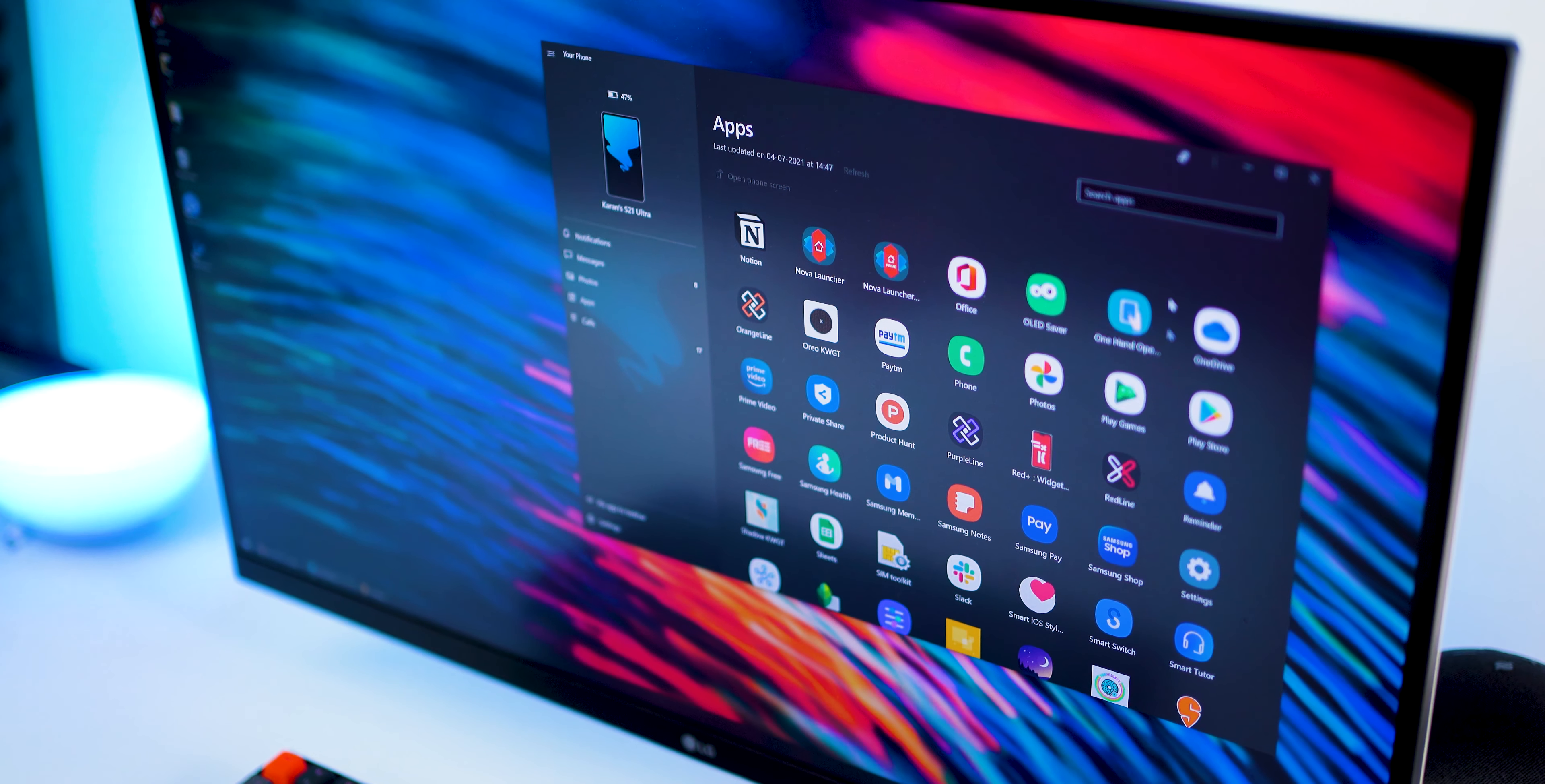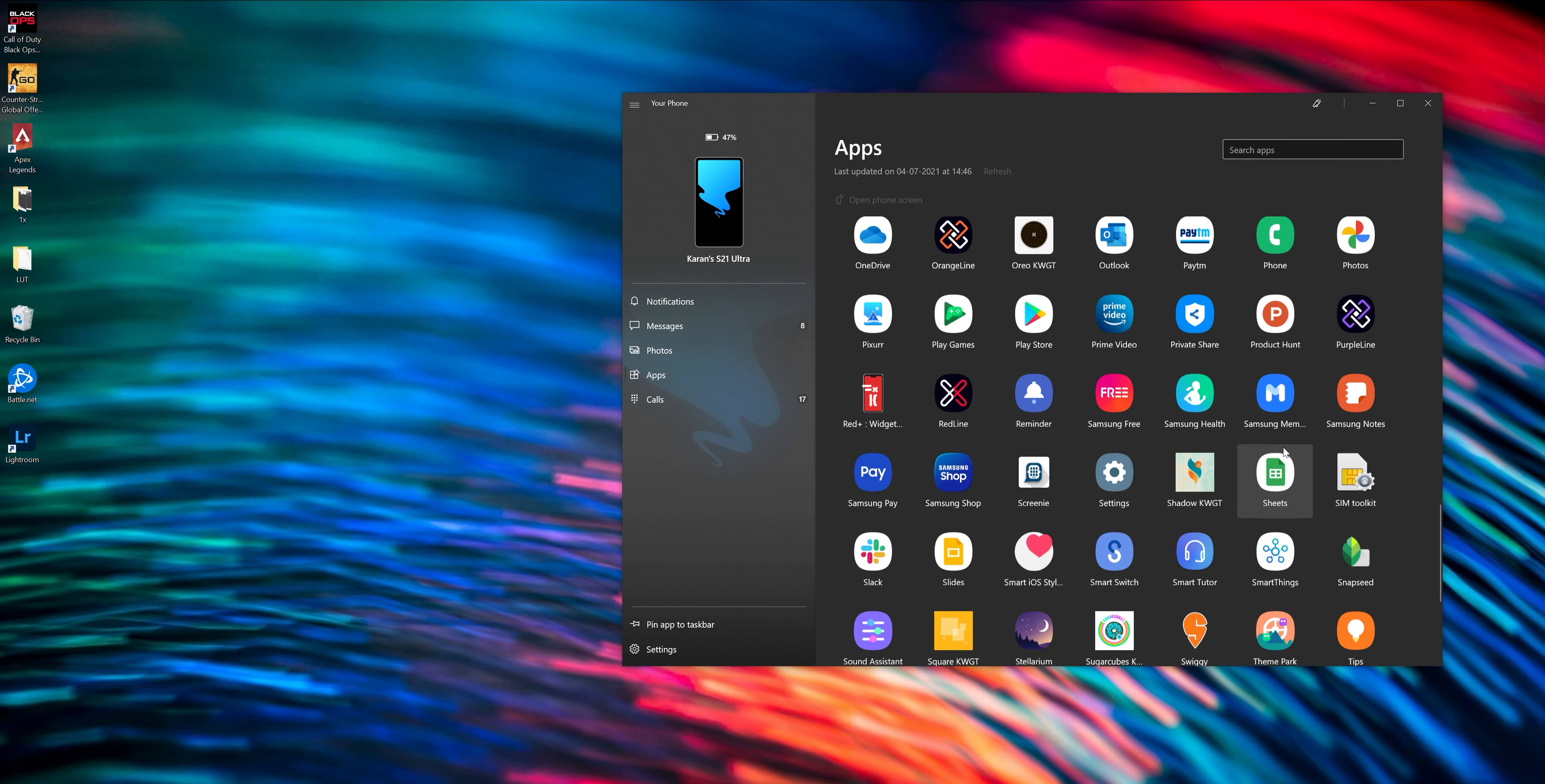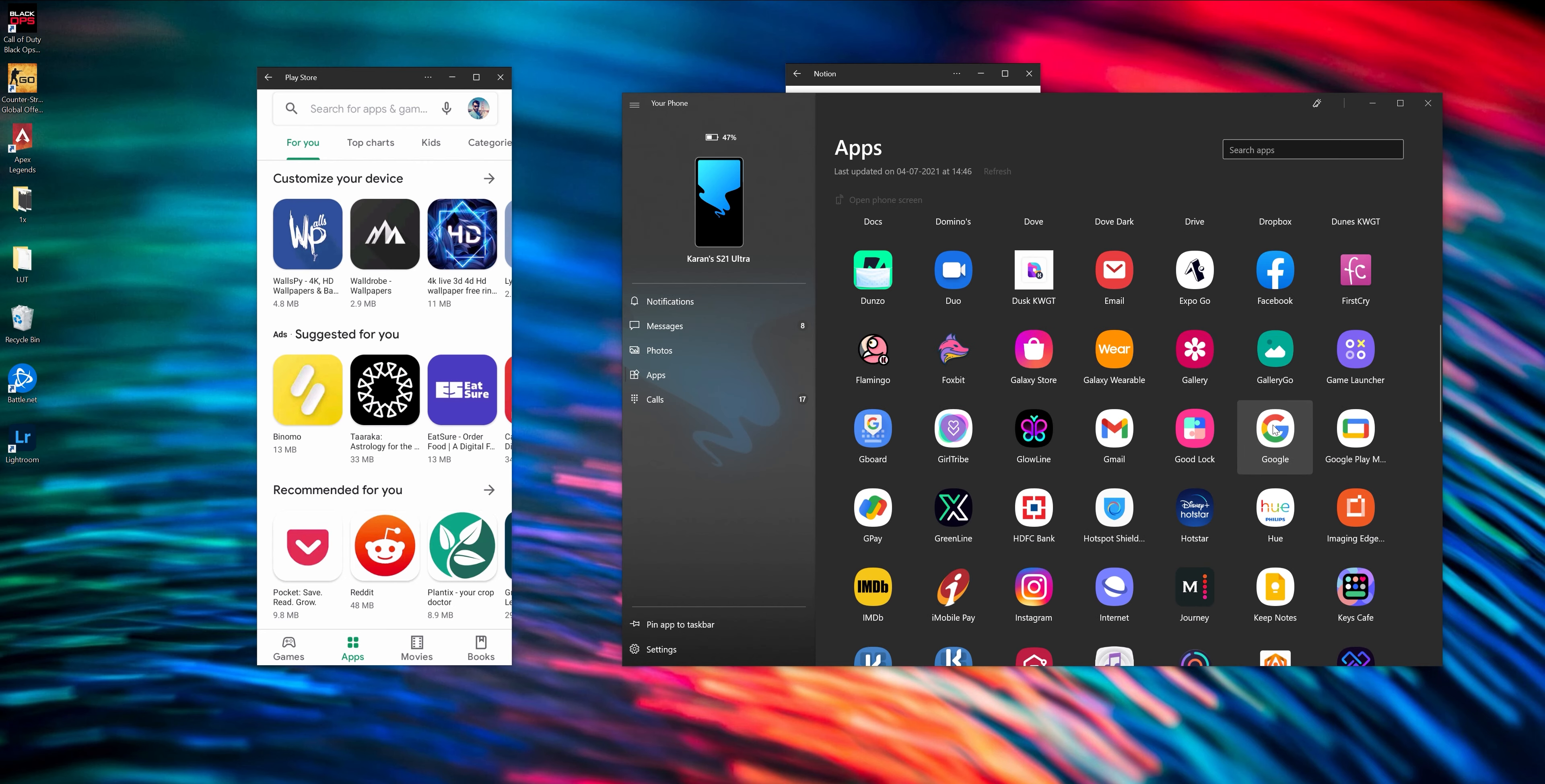So within the Your Phone app, you can go to apps tab and it will list all the applications you've got installed. And you can then just tap on them and you can open them up as individual window screens on your laptop or your PC. And you can literally open as many apps as you want and you can work on them simultaneously all without touching your phone or picking your phone up. So let's say I want to open Play Store, I could go ahead and open Notion, I could open Google, and then I can use them exactly the way I would on my phone.